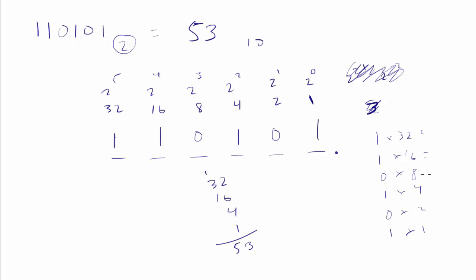And then we could go through and do the actual math. So this is a 32. This is a 16. That's a 0. That's a 4. That's a 0. And that's a 1. And then add it together. And it's still going to come out to be 53.